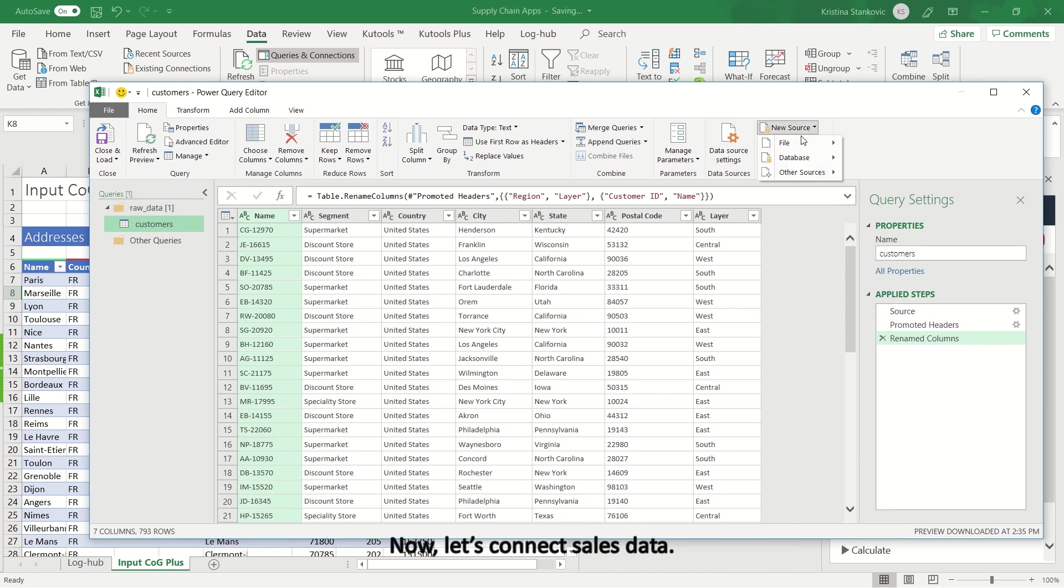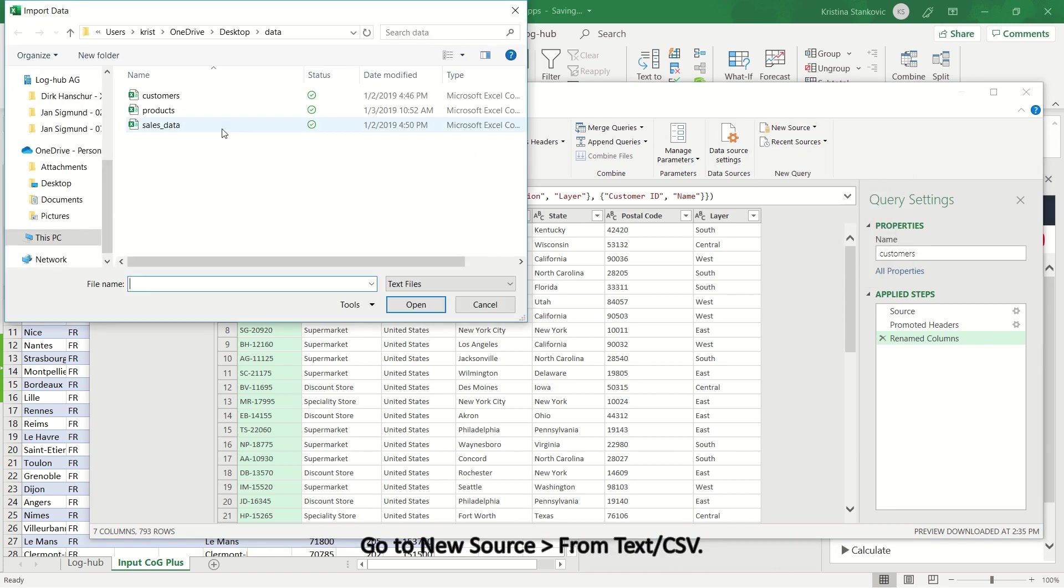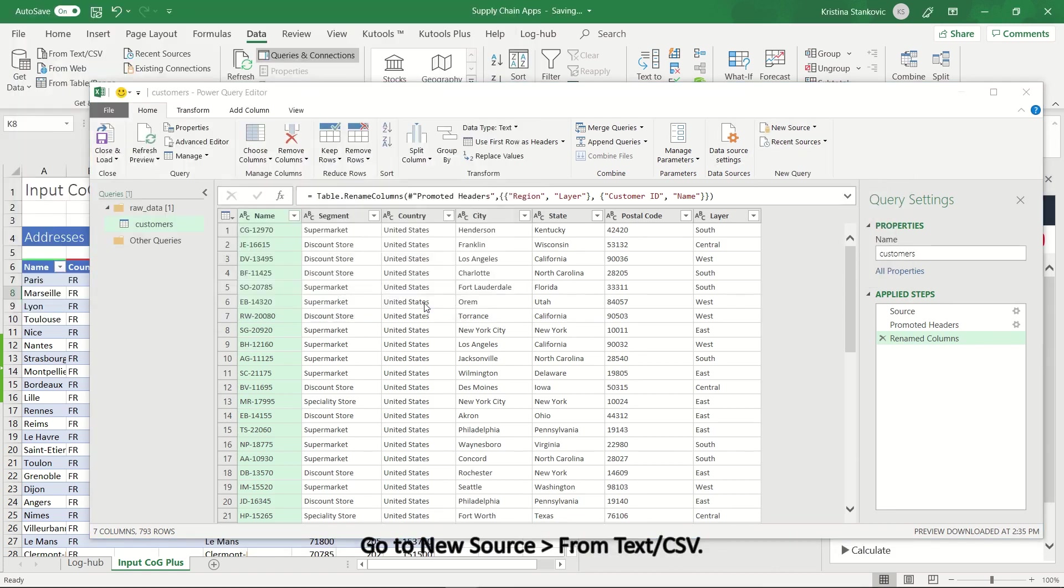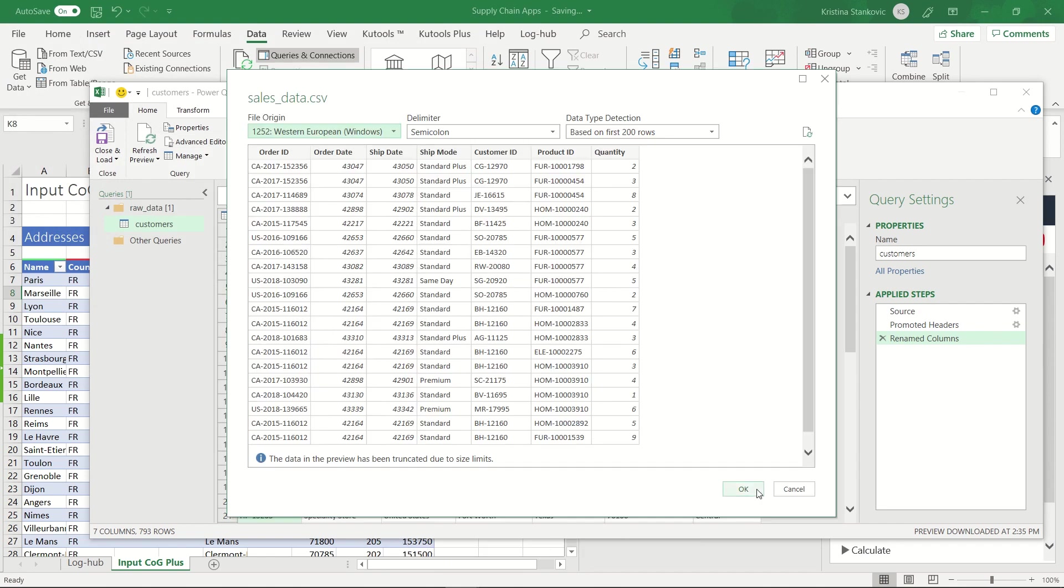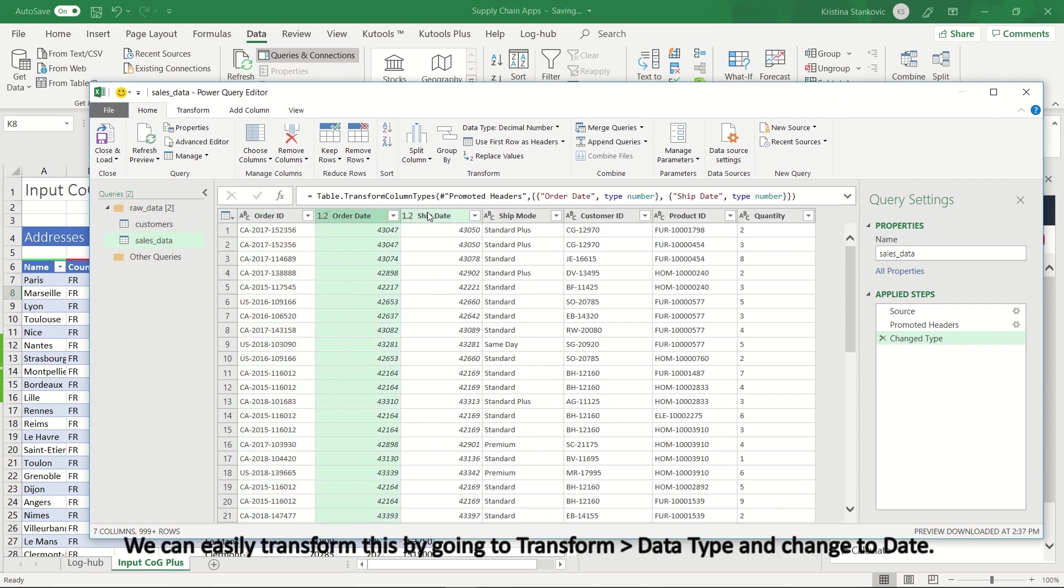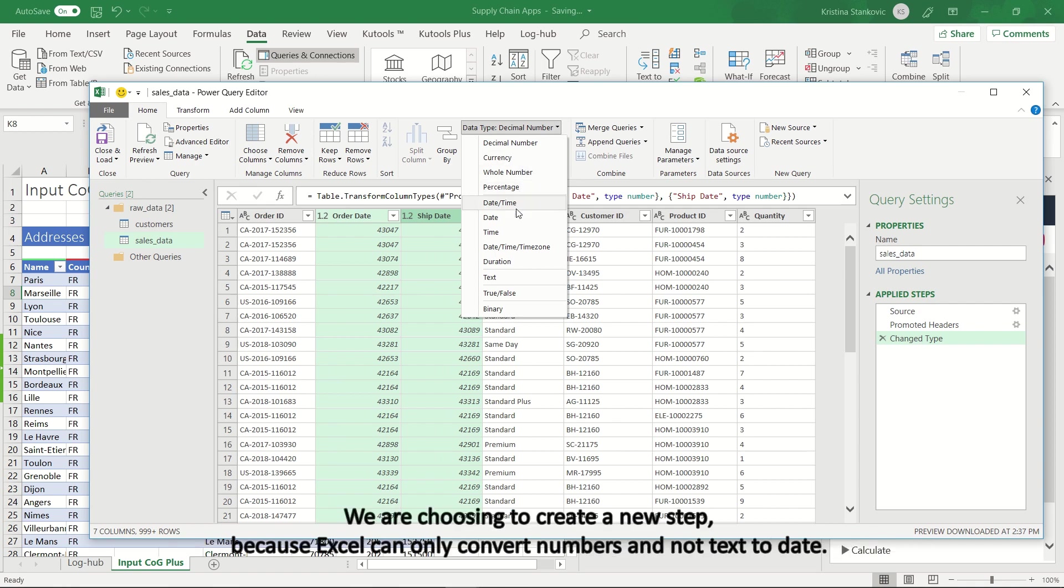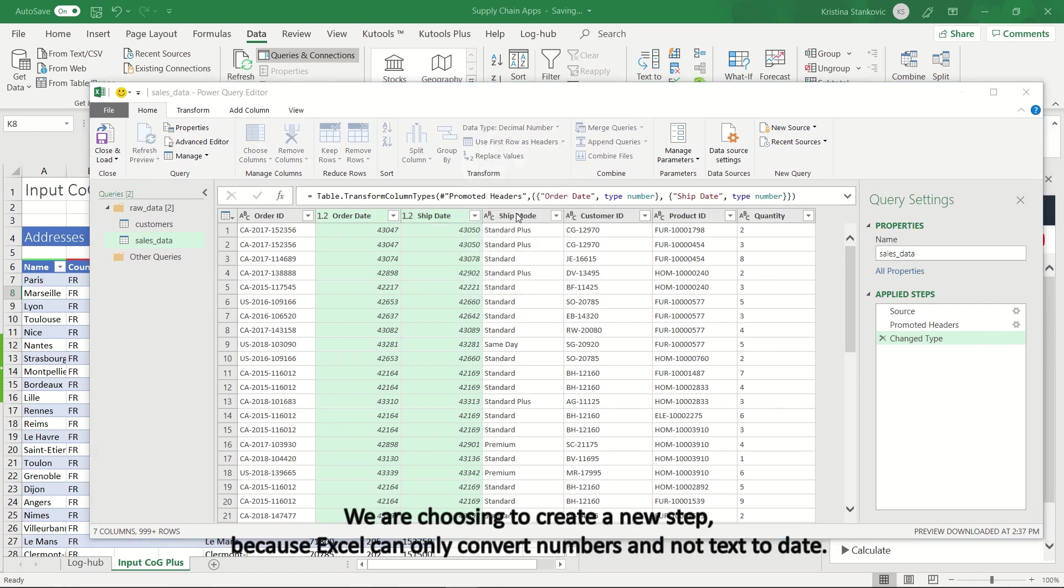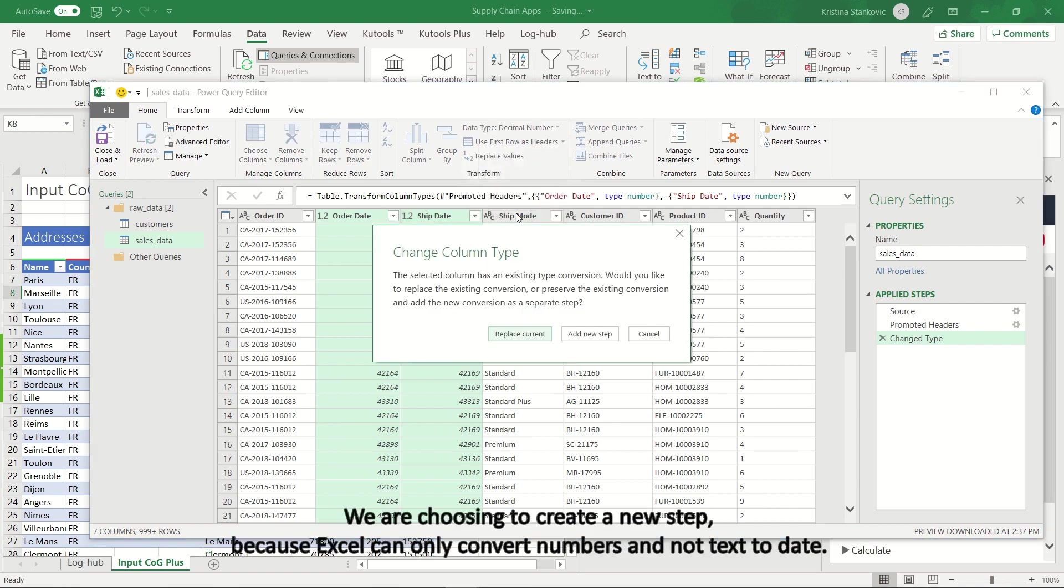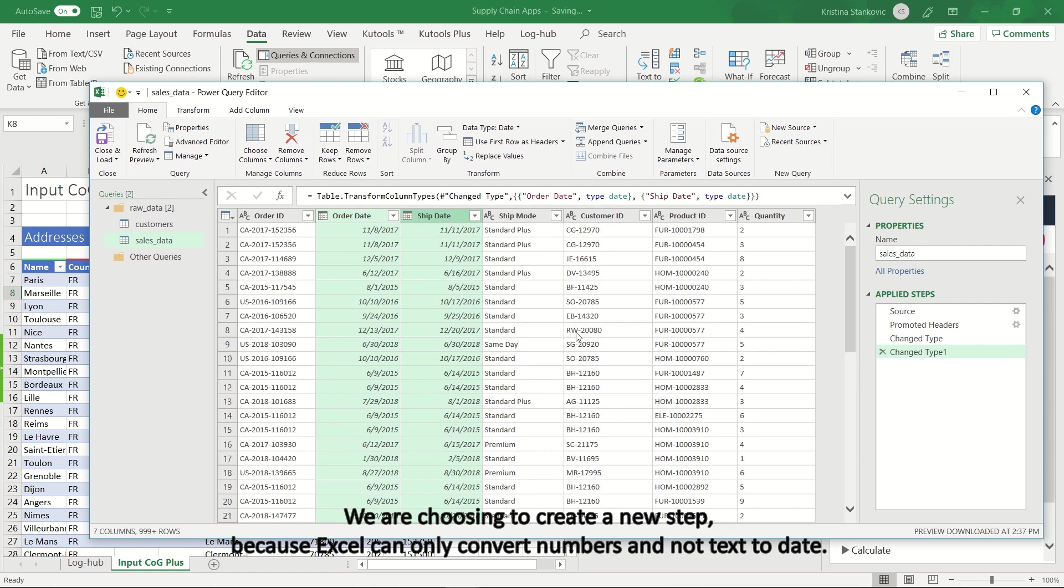Now, let's connect Sales Data. Go to New Source and choose from Text CSV. We can see that Order Date and Ship Date columns are not the right type of data. We can easily transform this by going to Transform, Data Type and Change to Date. We are choosing to create a new step, because Excel can only convert numbers and not text to date.